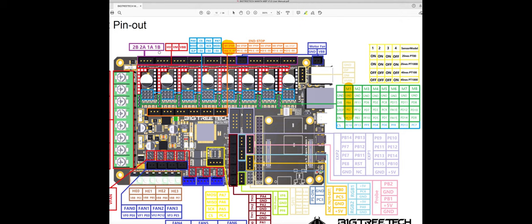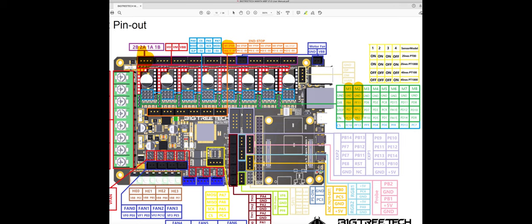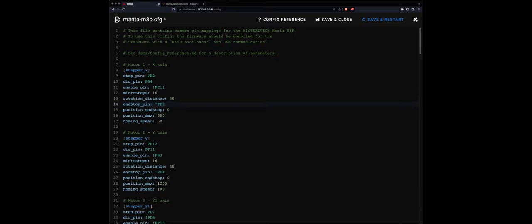And so on - basically you map motor one, motor two, three, four and so on. You map the motor pins with the end stop inside the configuration file.